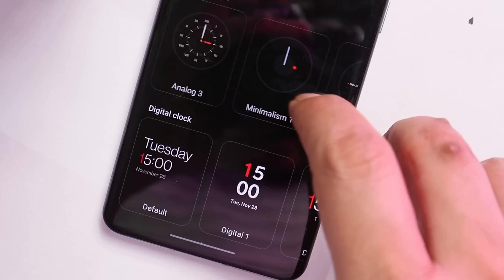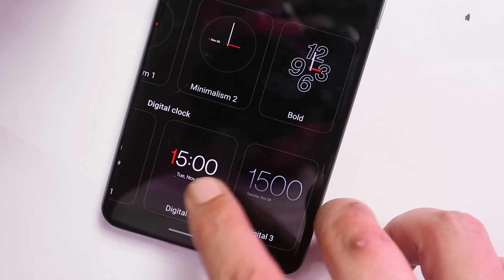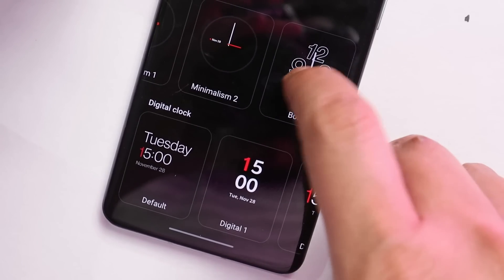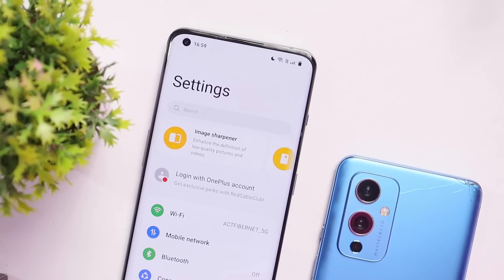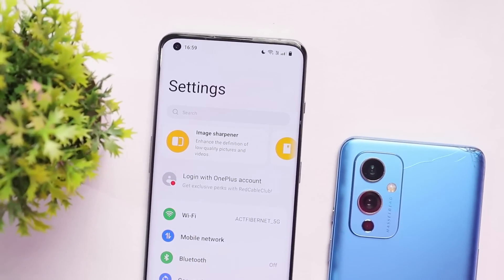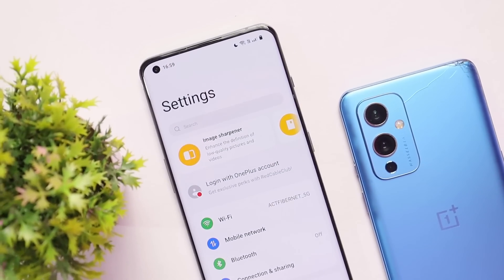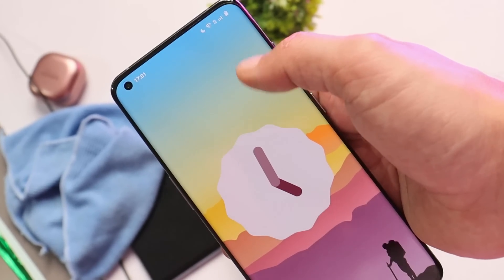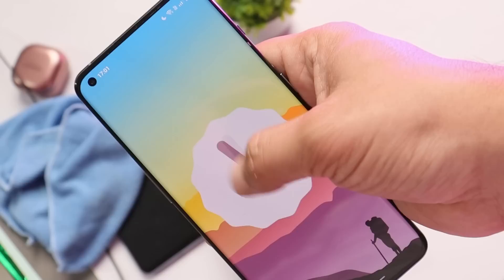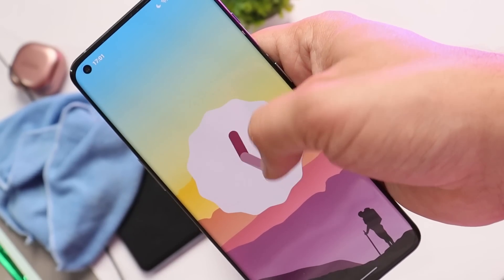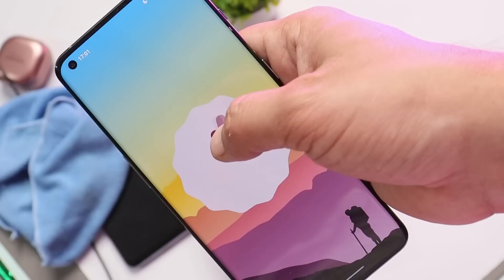That was a quick look at Android 13 Developer Preview 3 for the OnePlus 10 Pro. I won't recommend installing it, but if you want to, you can find the installation guide in the description below. If you liked the video, give it a thumbs up, and if you're new to the channel don't forget to subscribe. Thanks for watching, have a great day.